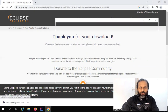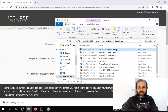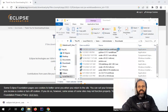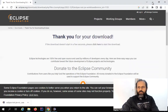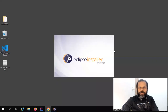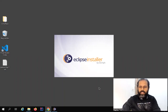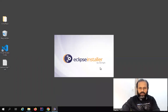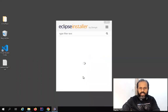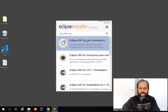Once this is downloaded you can go to the folder where it is downloaded and just double click to start the installer. It is starting the Eclipse installer now, so let's wait for the next window.